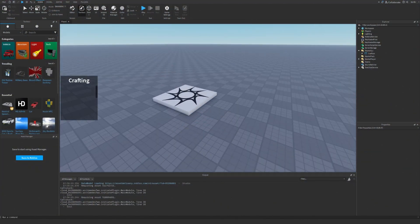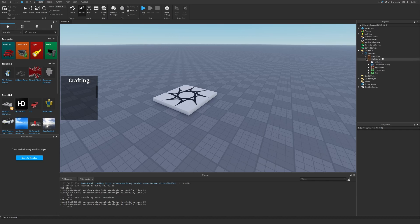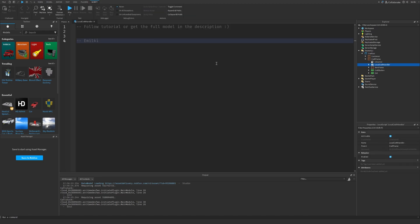The first step is to go to the description of the video and find the crafting interface. Once you have it in your game we can get started. Let's open up the craft GUI, craft frame, and open local craft handler — this is the first script that we will be scripting.